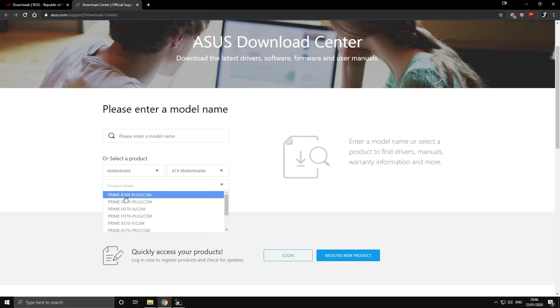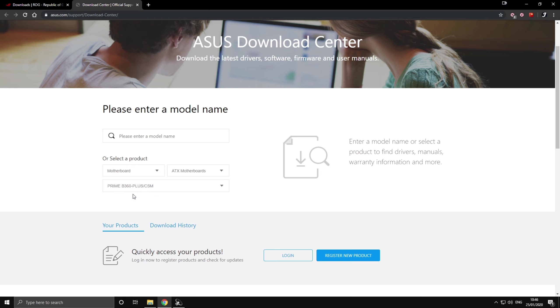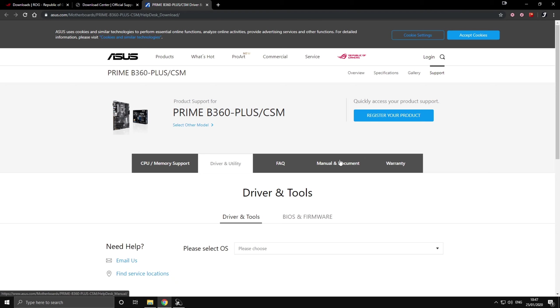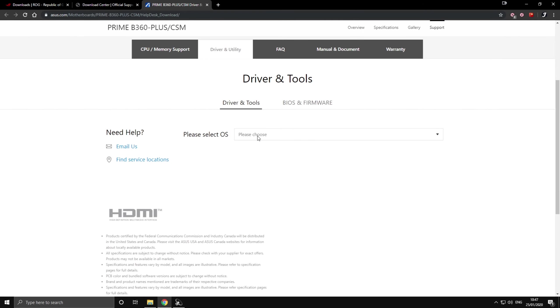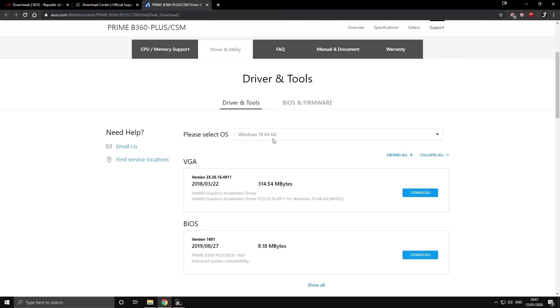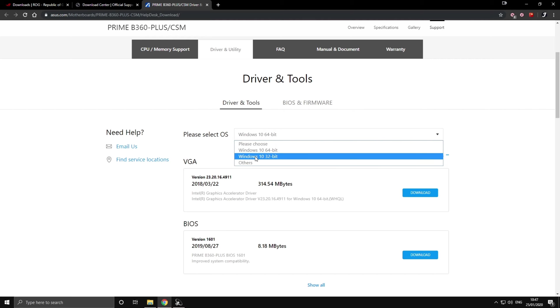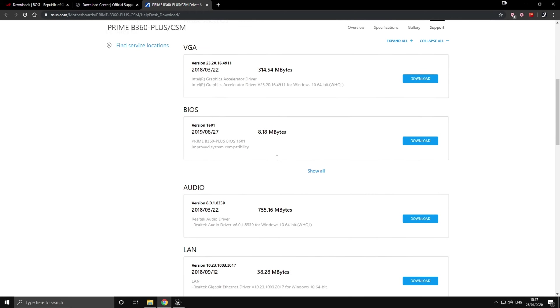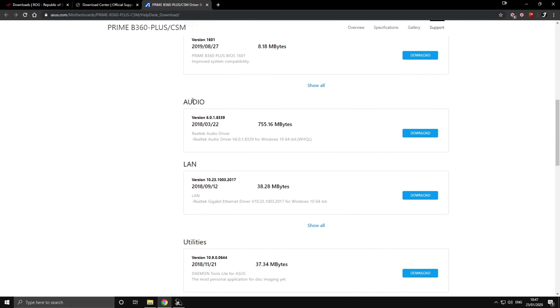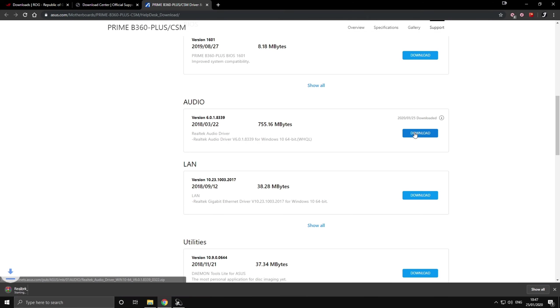I select B360 Plus. I do not own this motherboard but it seems to be working on both of my systems so I'm going with this one. After you got that open, click on driver utility and then please select OS Windows 10 64-bit. If you have 32-bit or others choose that, but I'm going with Windows 10 64-bit. Scroll down to audio and here we go, audio, and just click download on it.